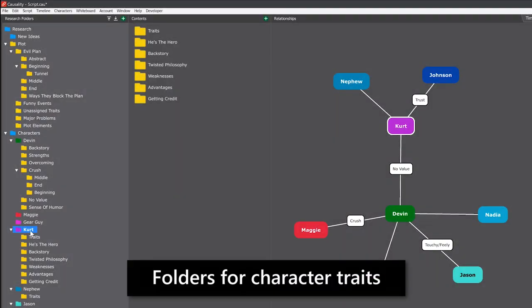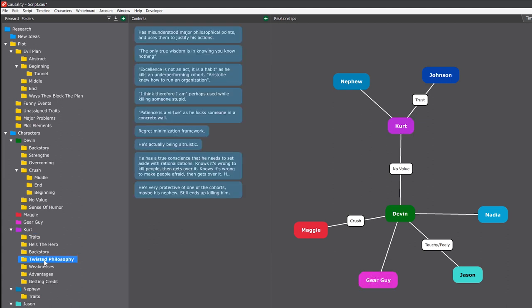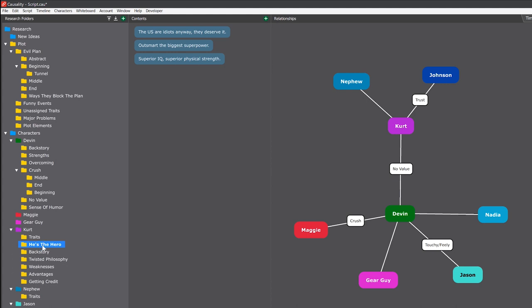You should create folders for character traits. I have a complex villain, and among other things he has twisted rationalizations for everything. So I have a folder for that. A big part of his motivation is that he's an unrecognized hero, so I also have a folder for that. This way all my knowledge about the character exists whether or not I use it in the story.